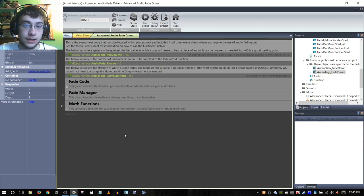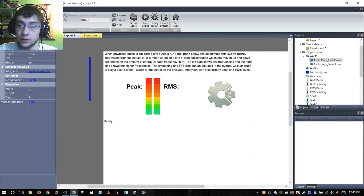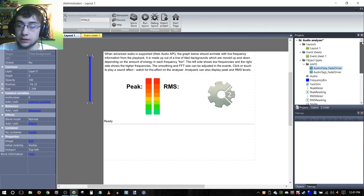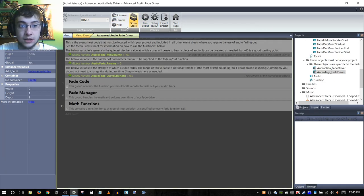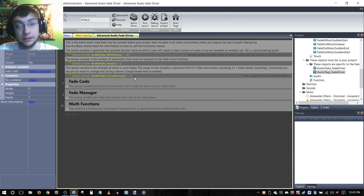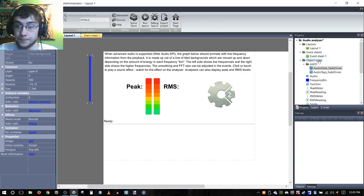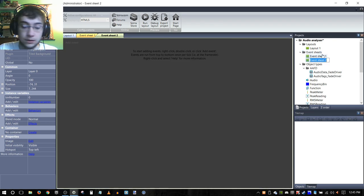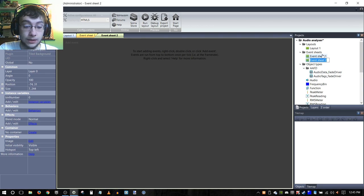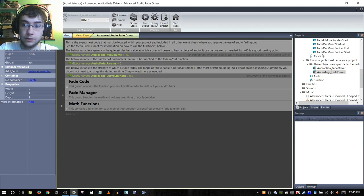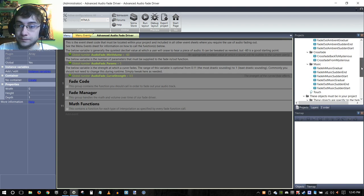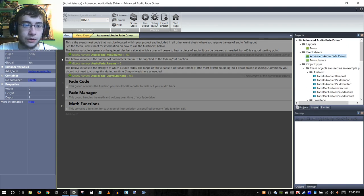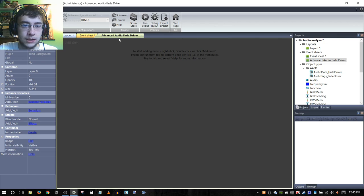Second, we are going to create an event sheet and include that just as it's separated out in the advanced audio fade driver template. We're going to add an event sheet. We don't really need to call it anything in particular, but if it helps we can use the same name: fade driver. I think that's the same name.